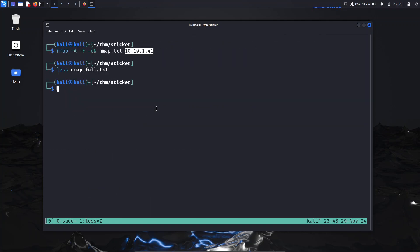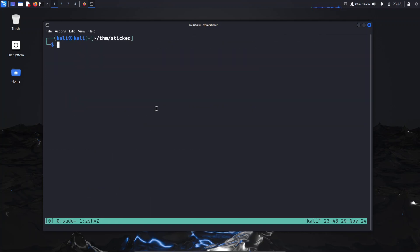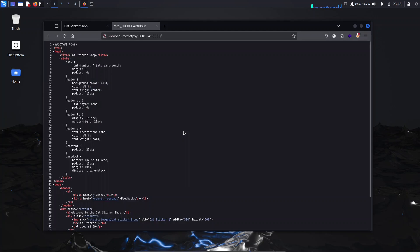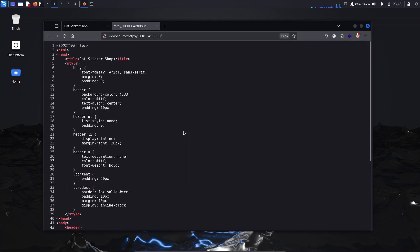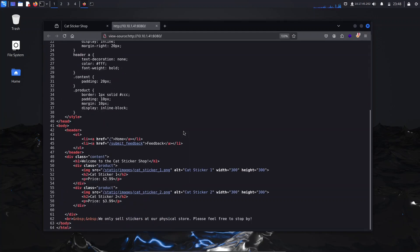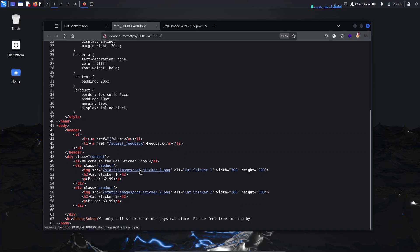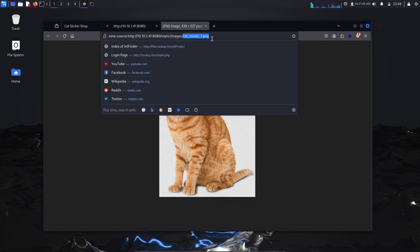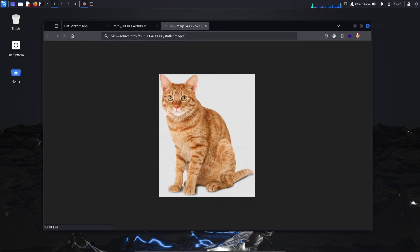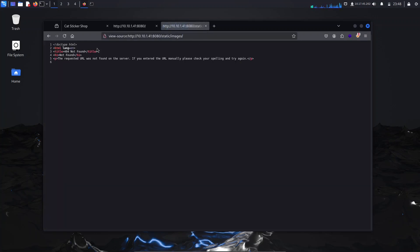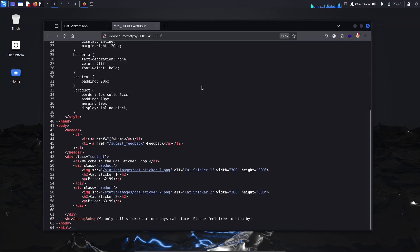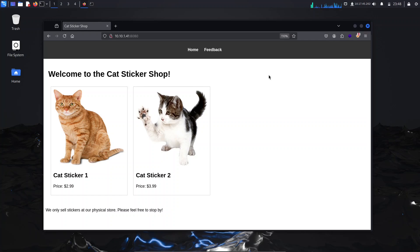I'm going to open port 8080 on the browser. If you look at the page source, we don't have anything interesting except the submit feedback page. Even if you go to the page for the images, you cannot see any directories; it will simply say not found. So we're going to go to the submit feedback page.